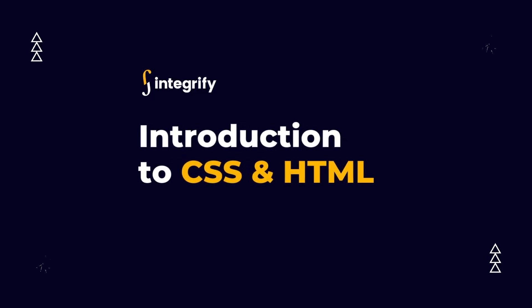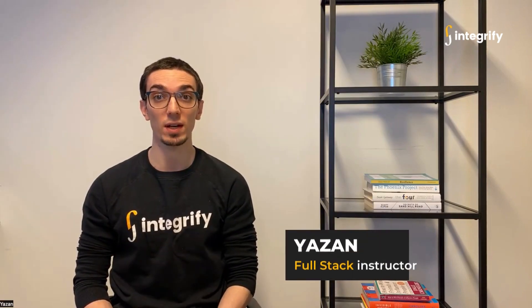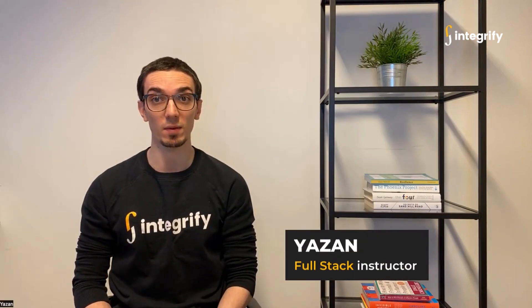Are you looking to build a simple webpage using just HTML and CSS? Then this tutorial is for you. Hi everyone, my name is Yesen and I'm an instructor at Integrify Academy. We upload new content on YouTube every Thursday.